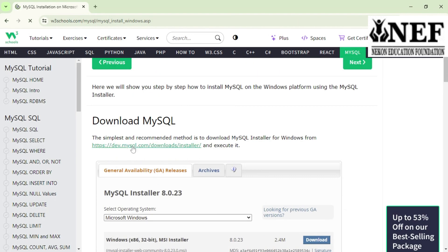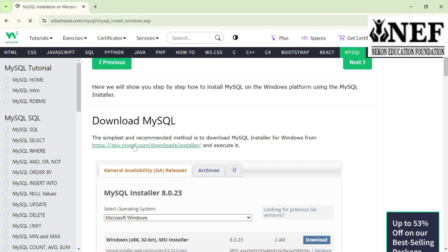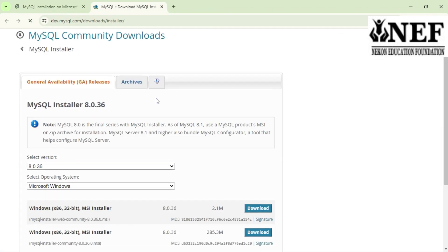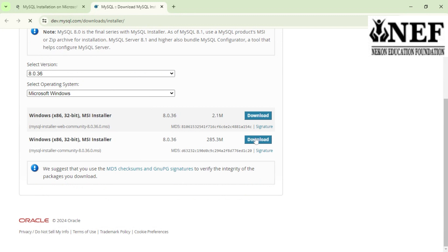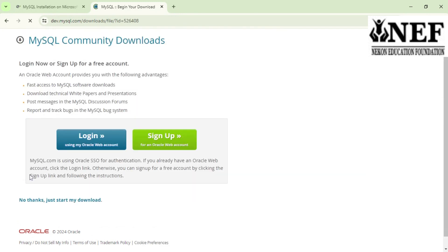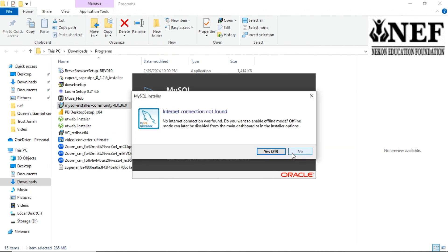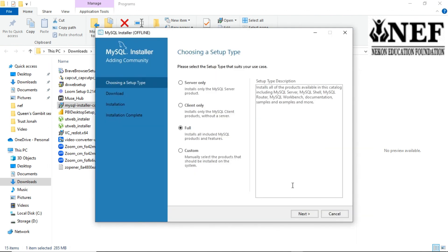Click on the download button. Once you click the download button, don't click on login or sign up — just click on download. Then go to the folder where your downloaded file is, open it, and the installation process starts. You have to follow the on-screen instructions.